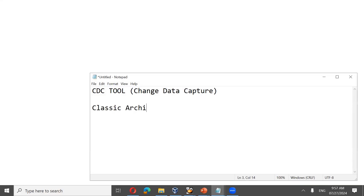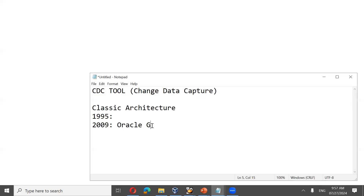Golden Gate was founded in 1995, named after the famous San Francisco Golden Gate Bridge. In 2009, Oracle acquired it, and since then it has been known as Oracle Golden Gate. From 2009 to 2017, there was only one way to configure Golden Gate — through the command prompt GGSCI. This GGSCI prompt is how you install, log into, configure, set up, manage, and troubleshoot Golden Gate.